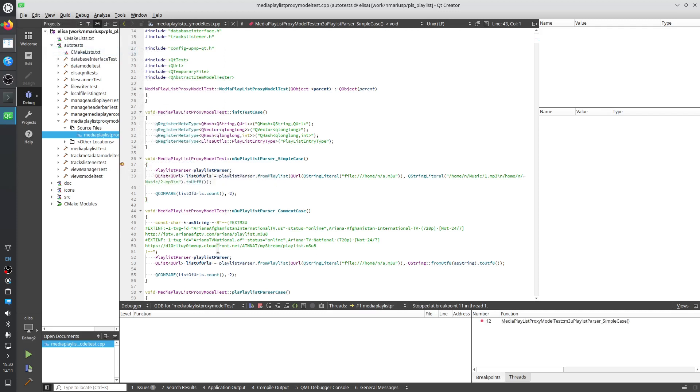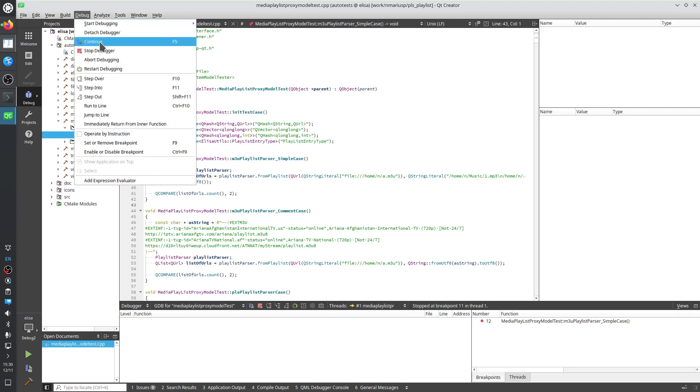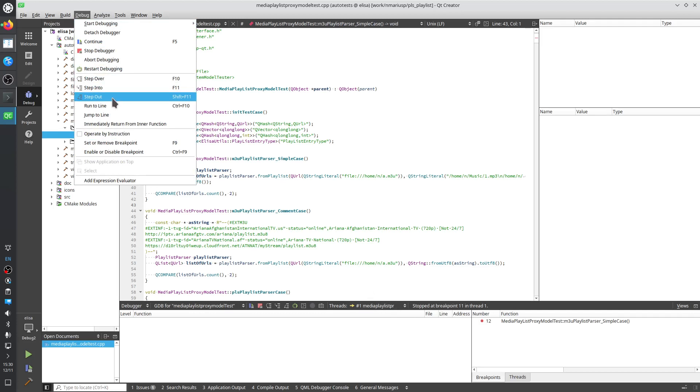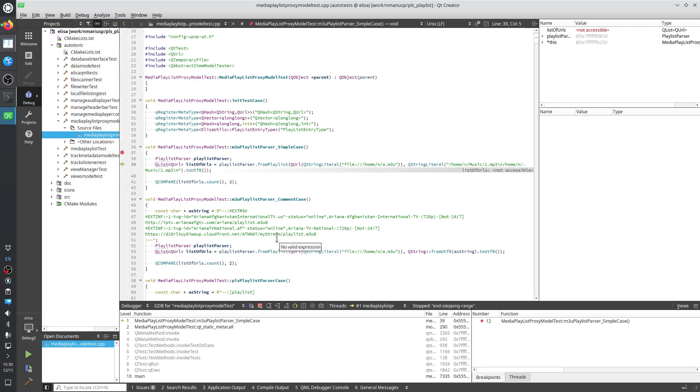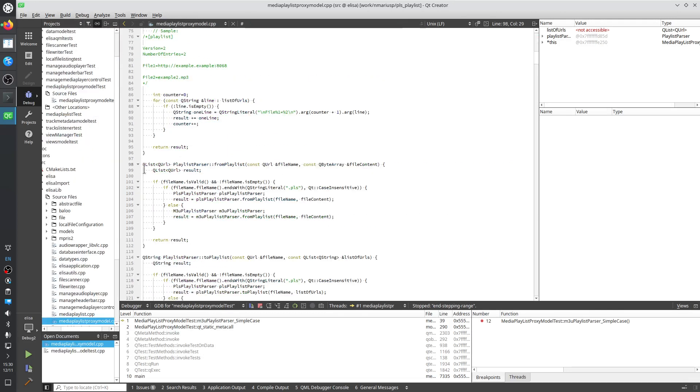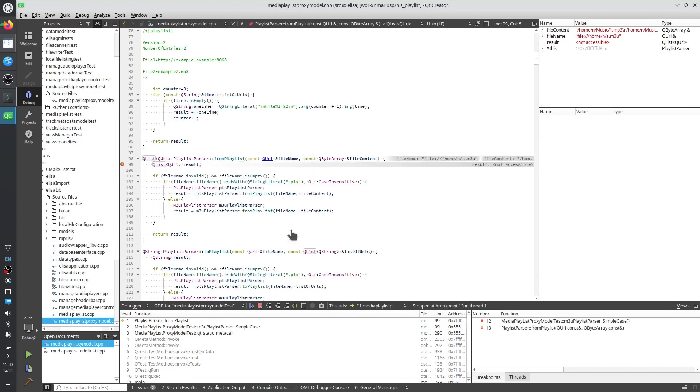Let's put a breakpoint in here. So debug, continue F5, step over F10, step into F11, step out Shift F11. So F10. Let's control click on the method from playlist. Put a breakpoint in here. F10.